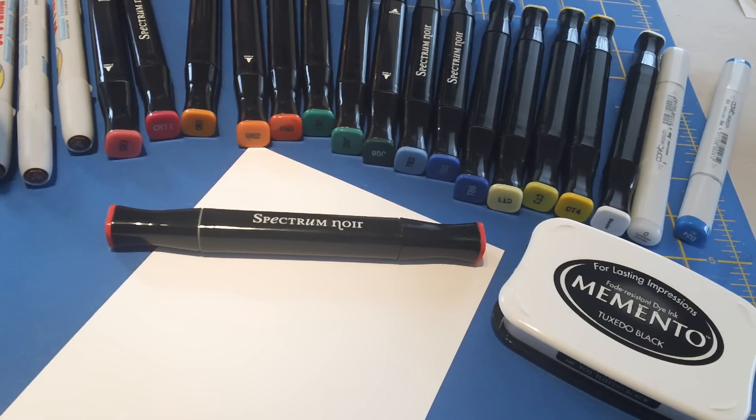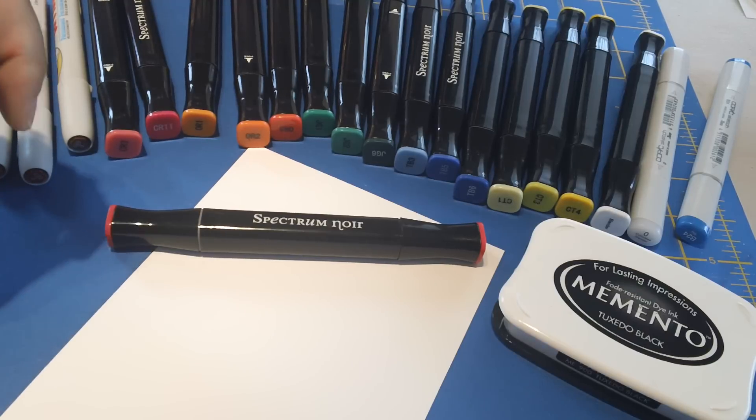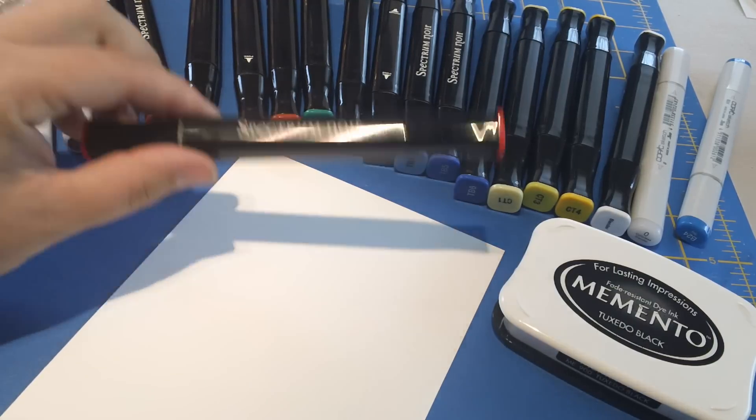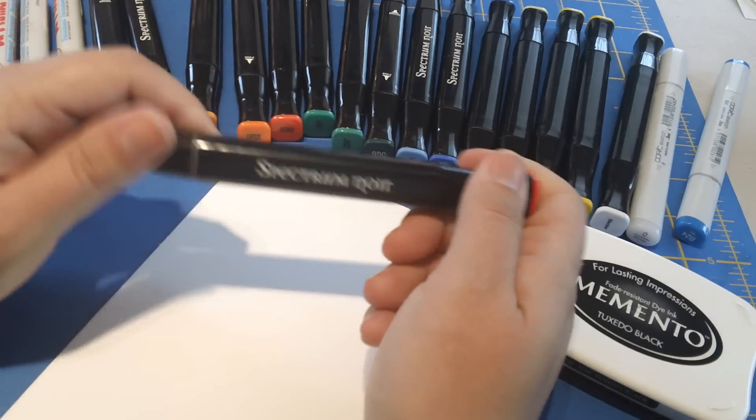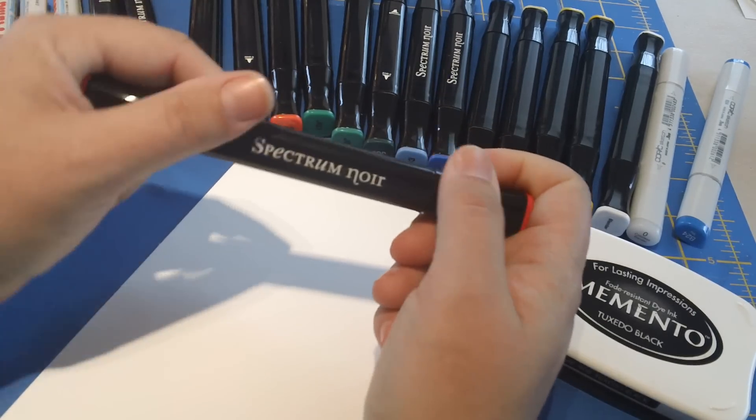Hey everyone, hope you're having a great day. Today I decided to do a little bit of coloring with some alcohol-based markers and I mostly grabbed my Spectrum Noir markers.